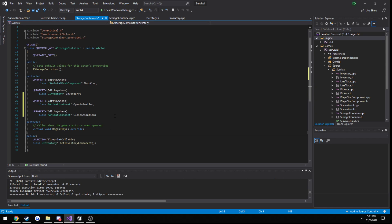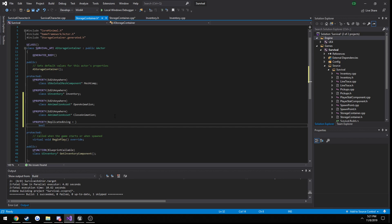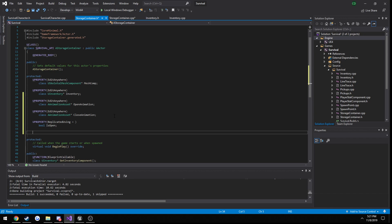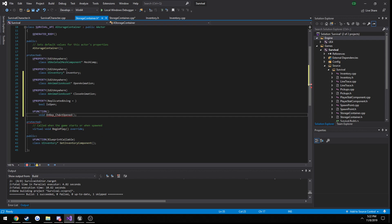We want a replicated boolean that dictates whether the chest is in use or not, so let's add another property — replicated bool IsOpen. We also need to make an OnRep function — let's add a UFunction and call it OnRep_ChestOpened. Let's create the definition for that.